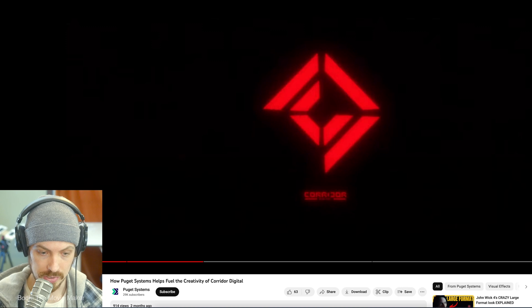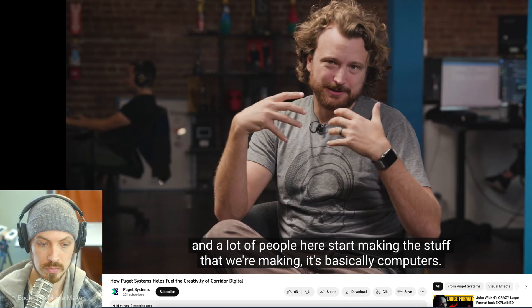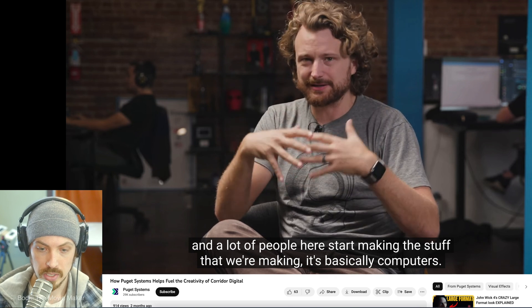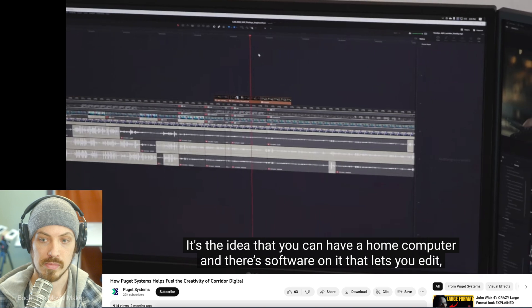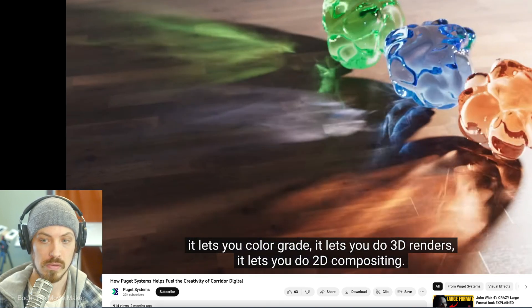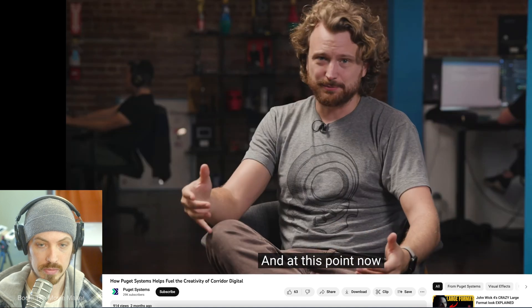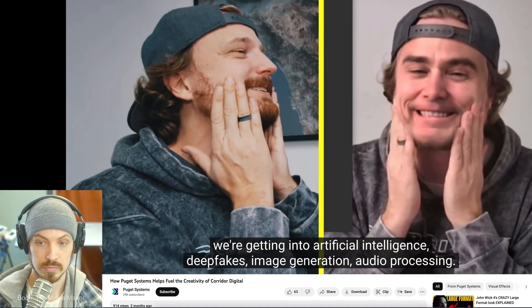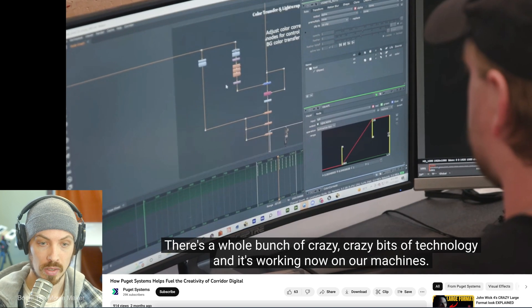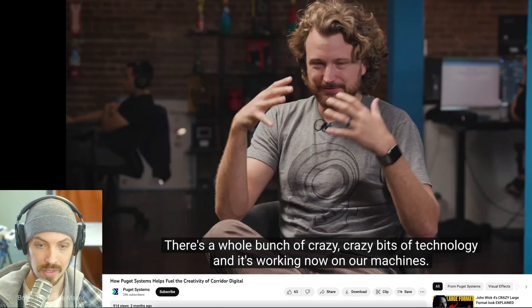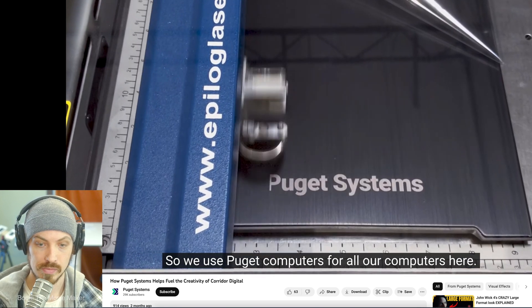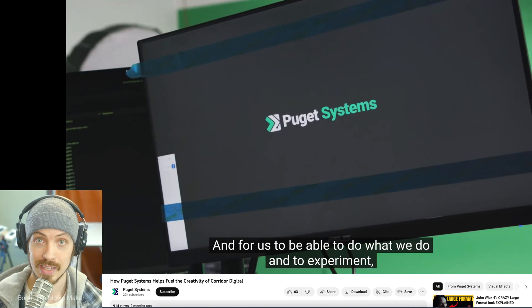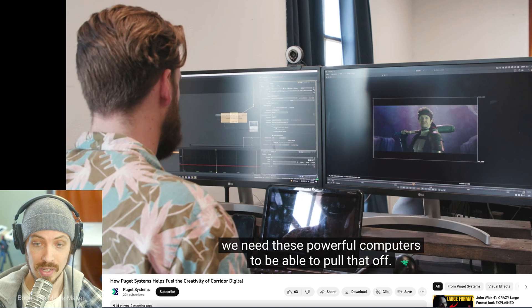They use a lot of Puget Systems. So the big advancement that let myself and a lot of people here start making the stuff that we're making is basically computers. It's the idea that you can have a home computer and software on it that lets you edit, color grade, do 3D renders, 2D compositing. At this point now, we're getting into artificial intelligence, deepfakes, image generation, audio processing. There's a whole bunch of crazy bits of technology working now on our machines. So we use Puget Computers for all of our computers here. And for us to be able to do what we do and to experiment, we need Puget Computers to be able to pull that off.